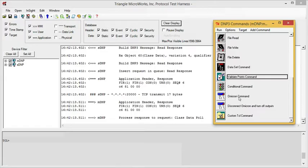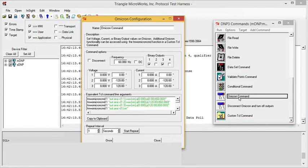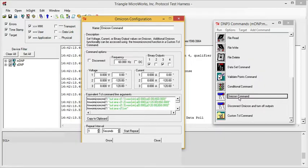Another interesting command is the Omicron command. If you have an Omicron test set such as a CMC 156, 256, or 356 connected to the test harness, you can control that test equipment through the test harness, and specifically through this command.